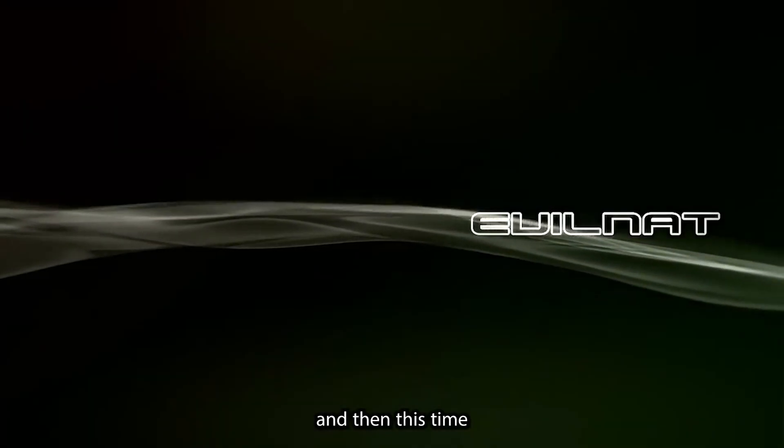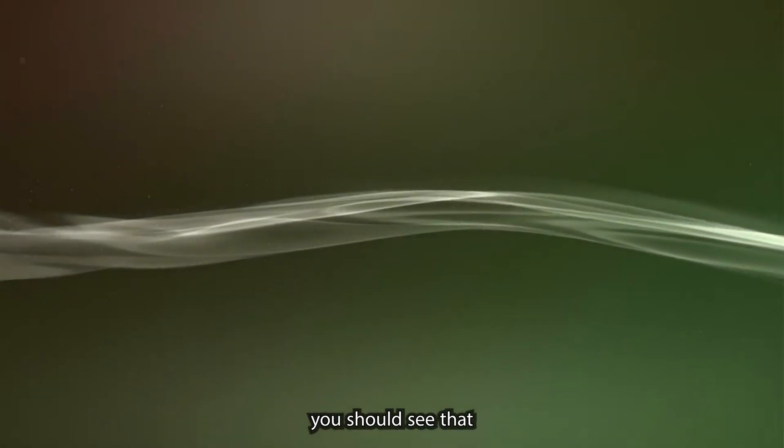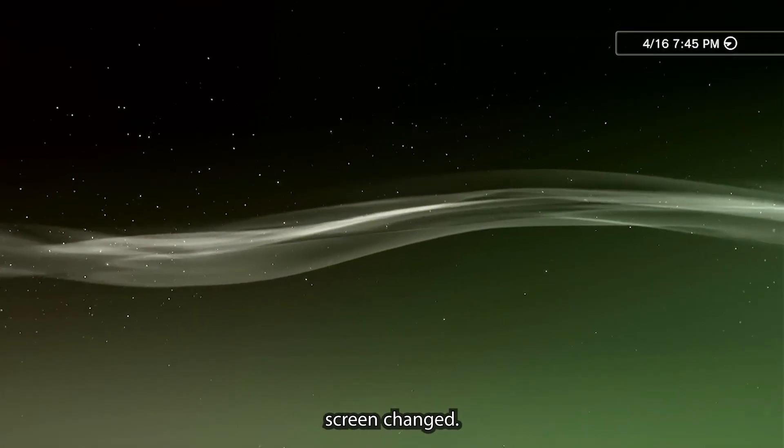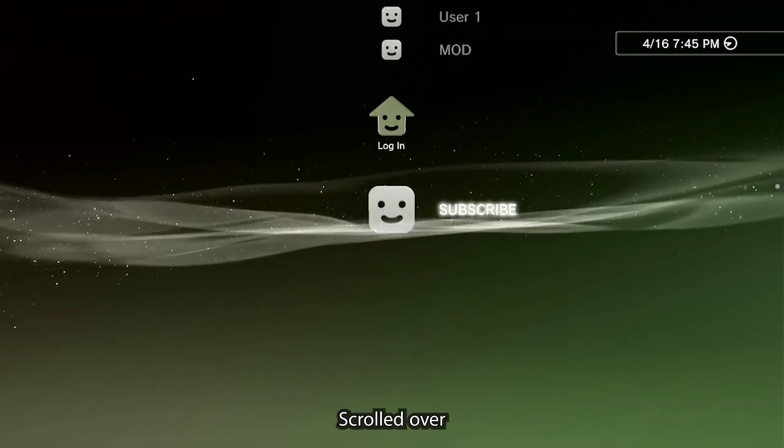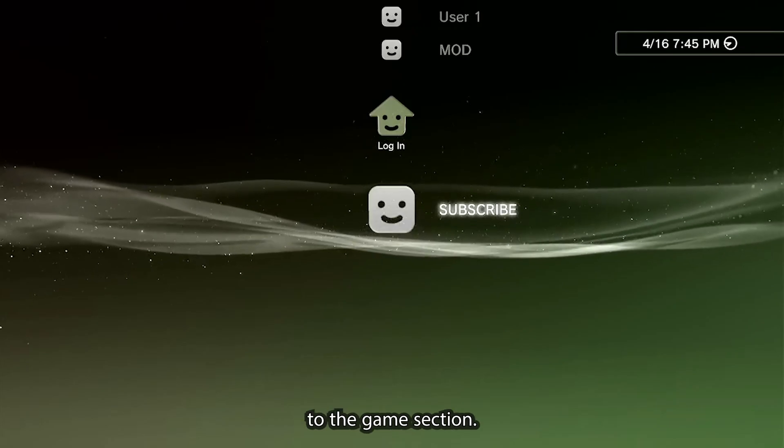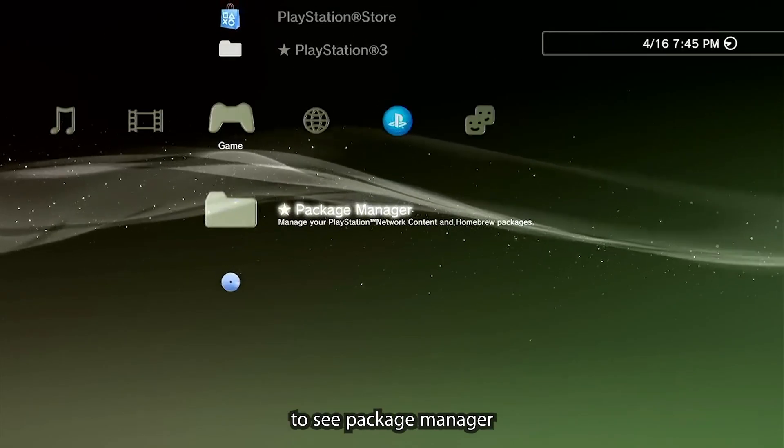Once it finishes installing, it should restart. This time when you turn on the PS3, you should see that the logo on the load screen has changed.